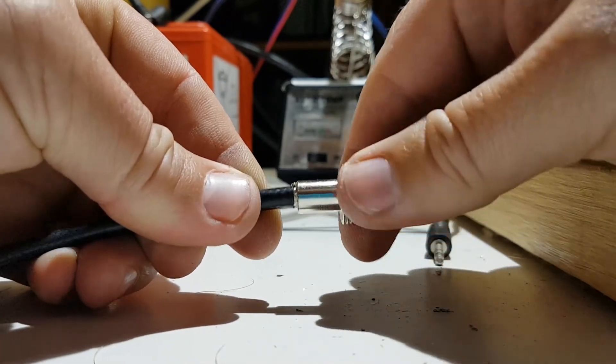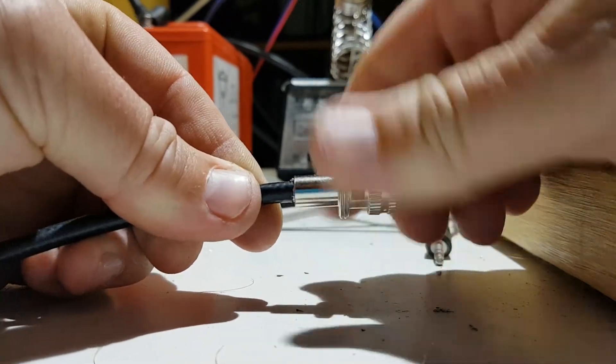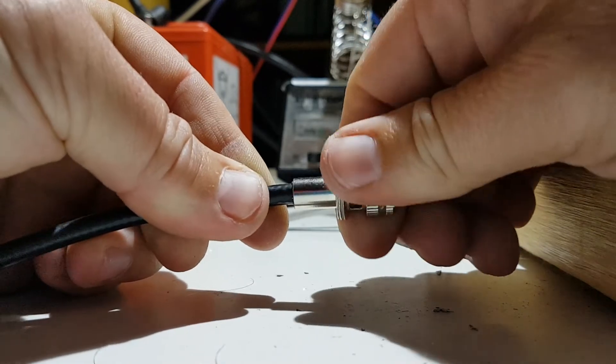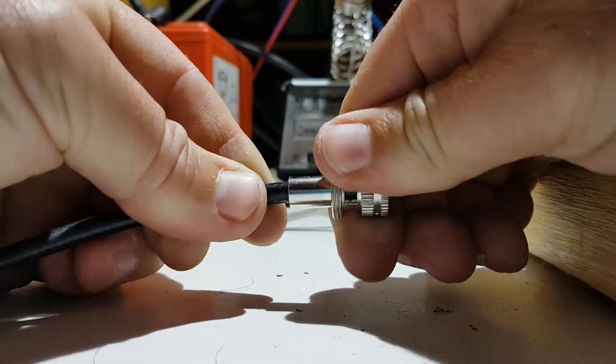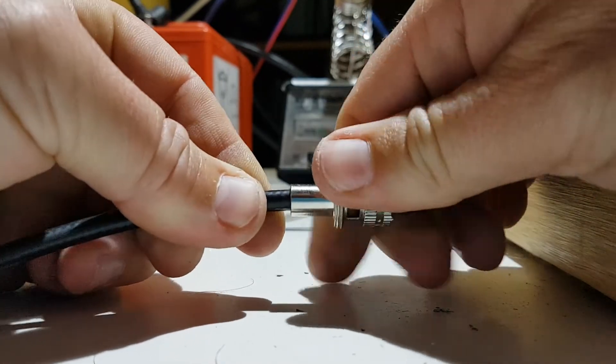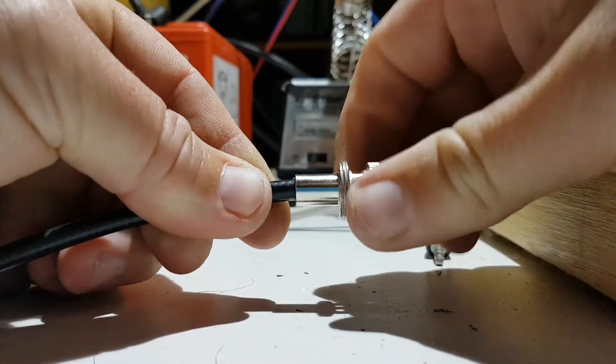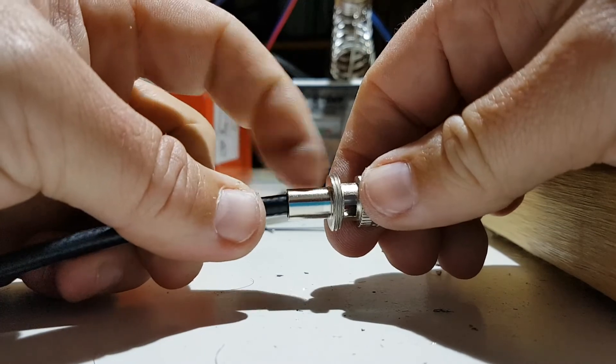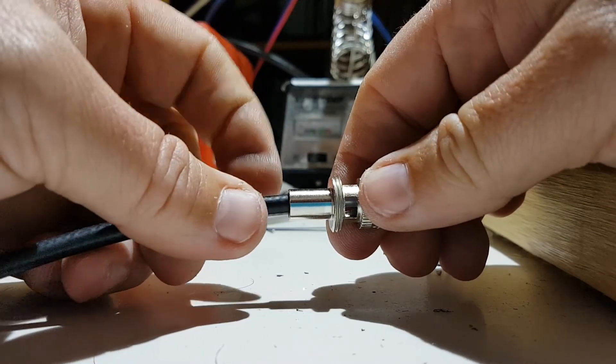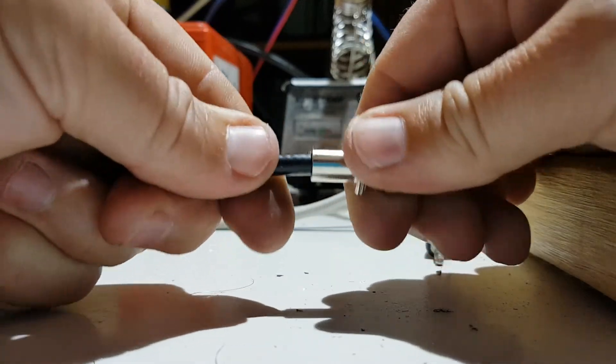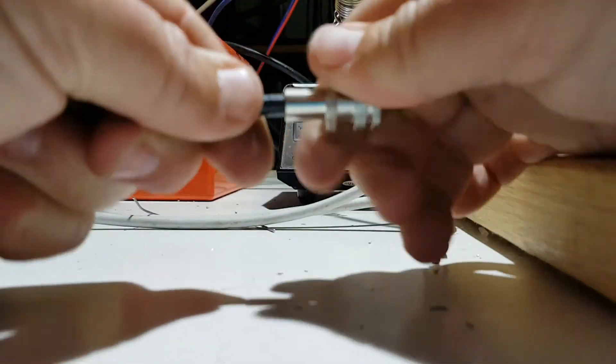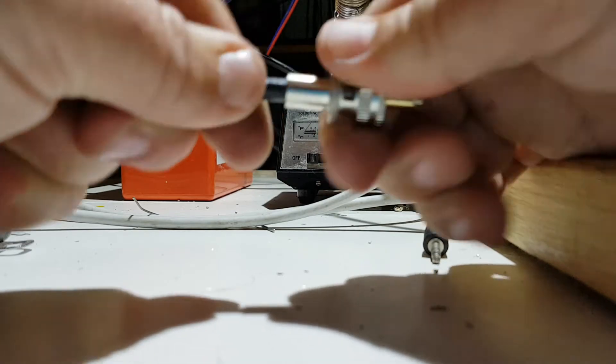Now it just screws on with a bit of pressure. Push it on, turning. And what we want is we want the skirt to bite the black PVC. And once you've got it right.